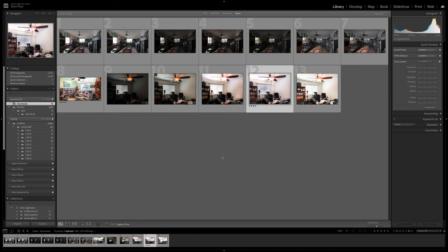Here we've got a picture I took in my office using an iPhone, straight out of the camera.